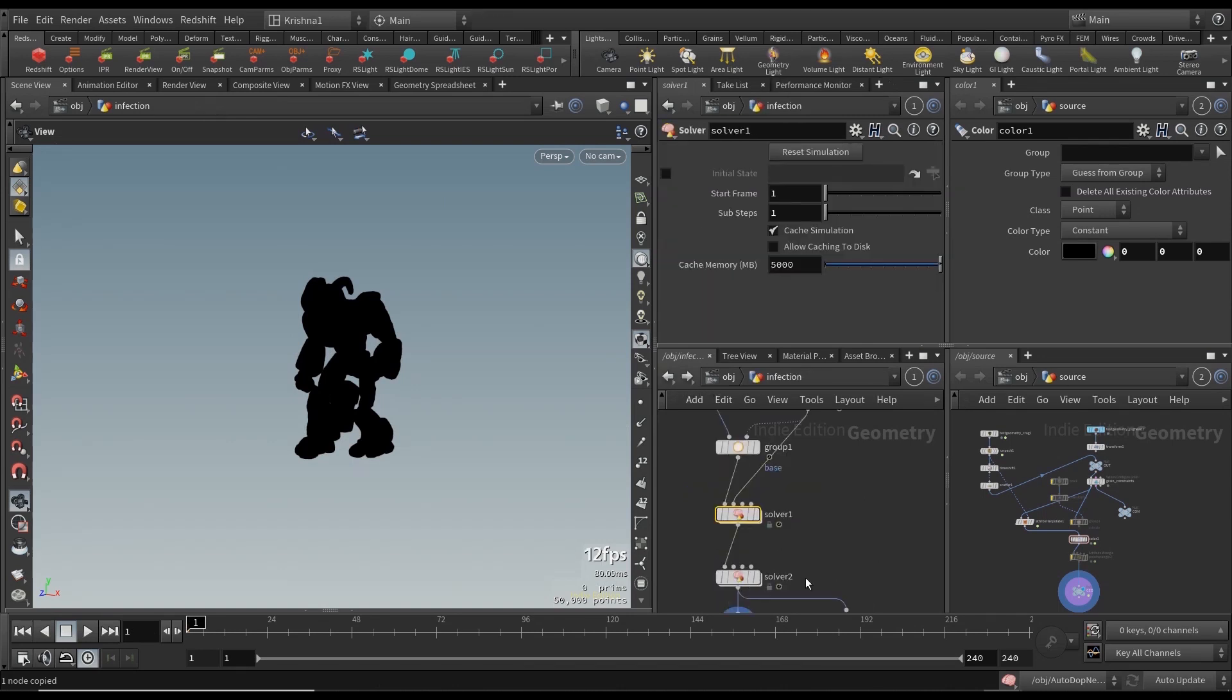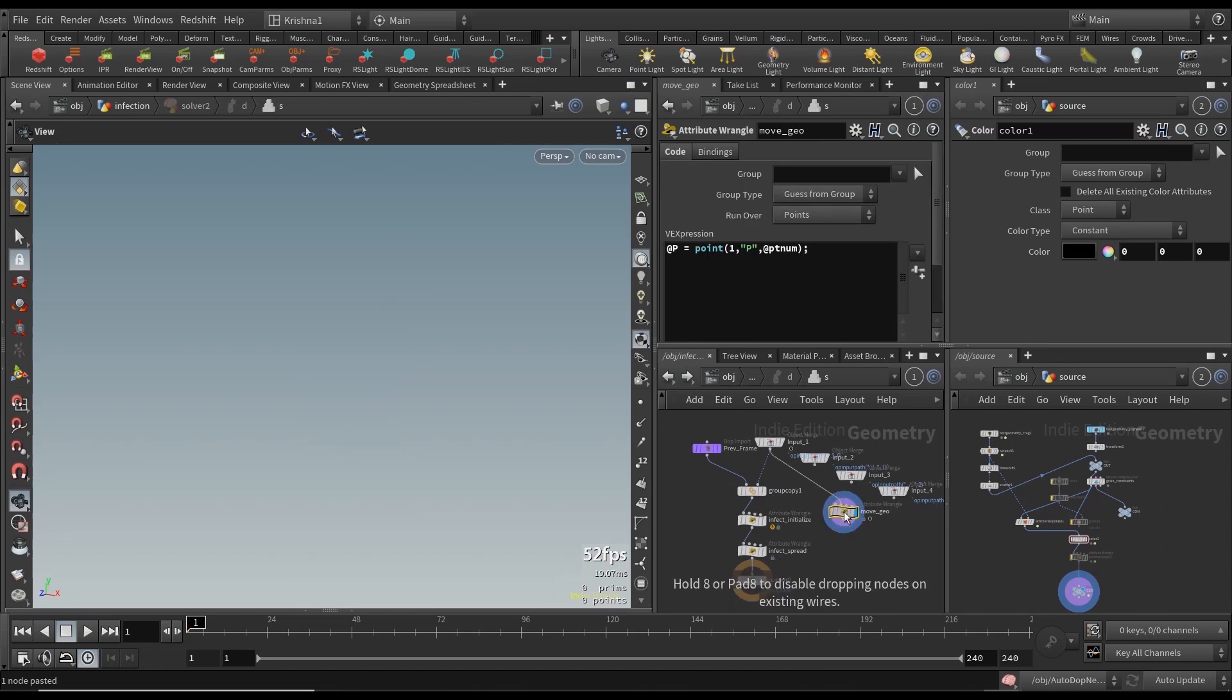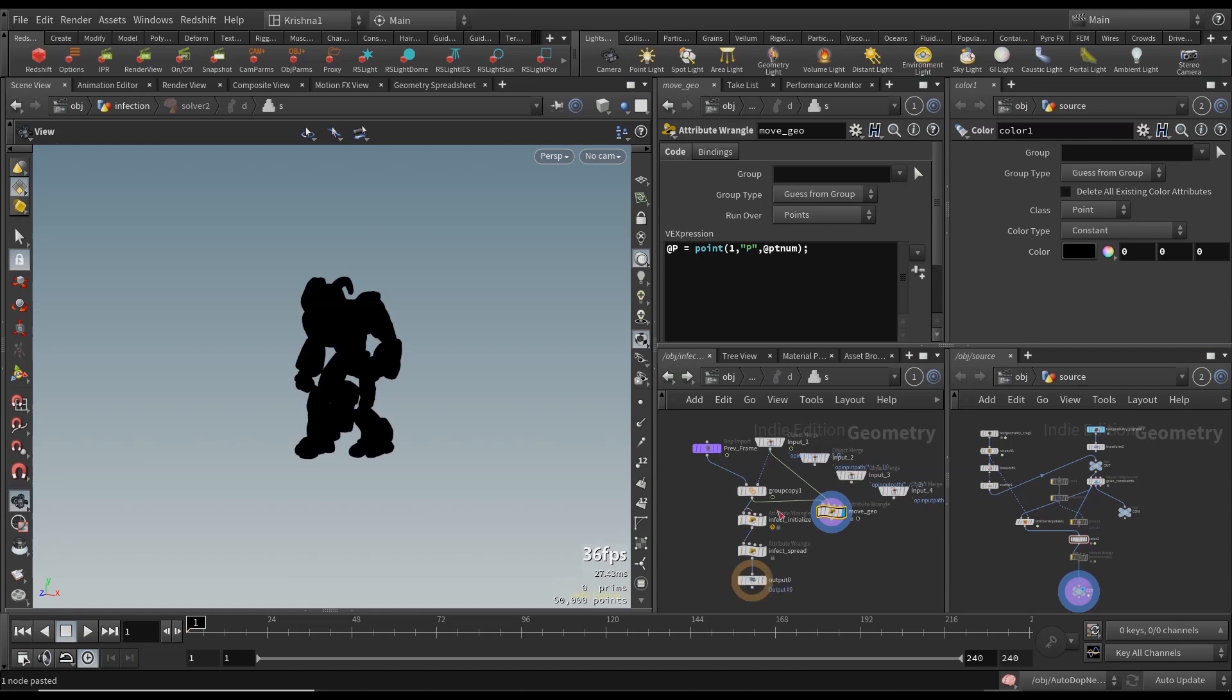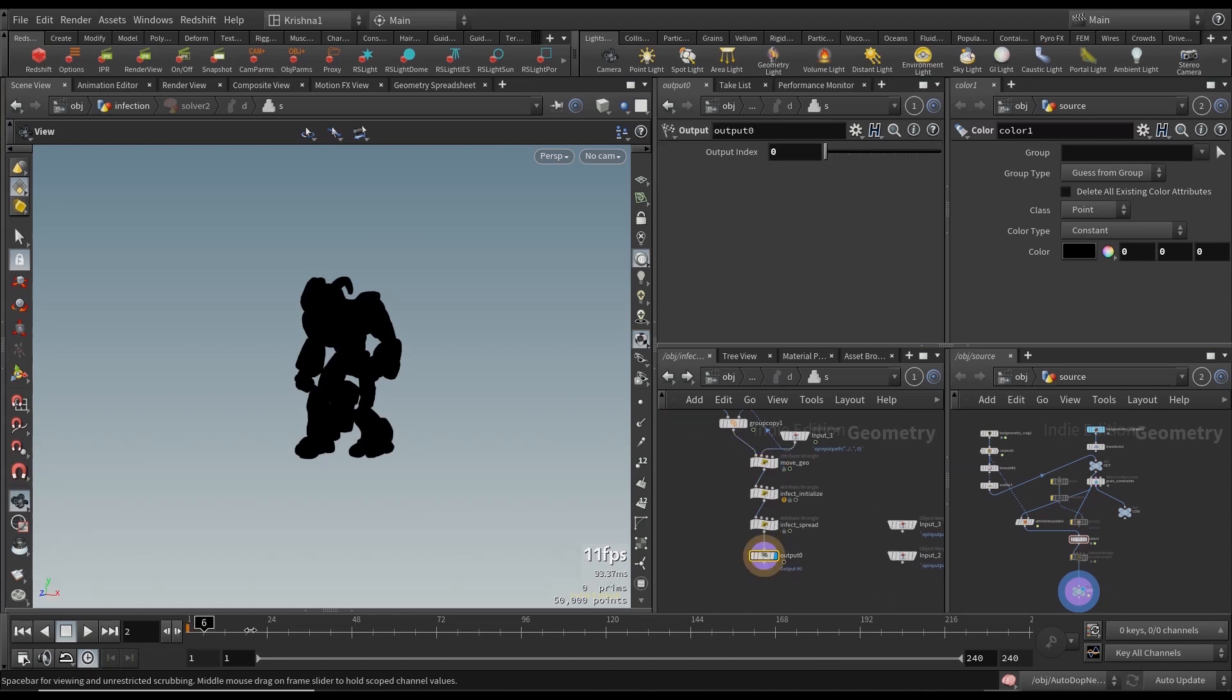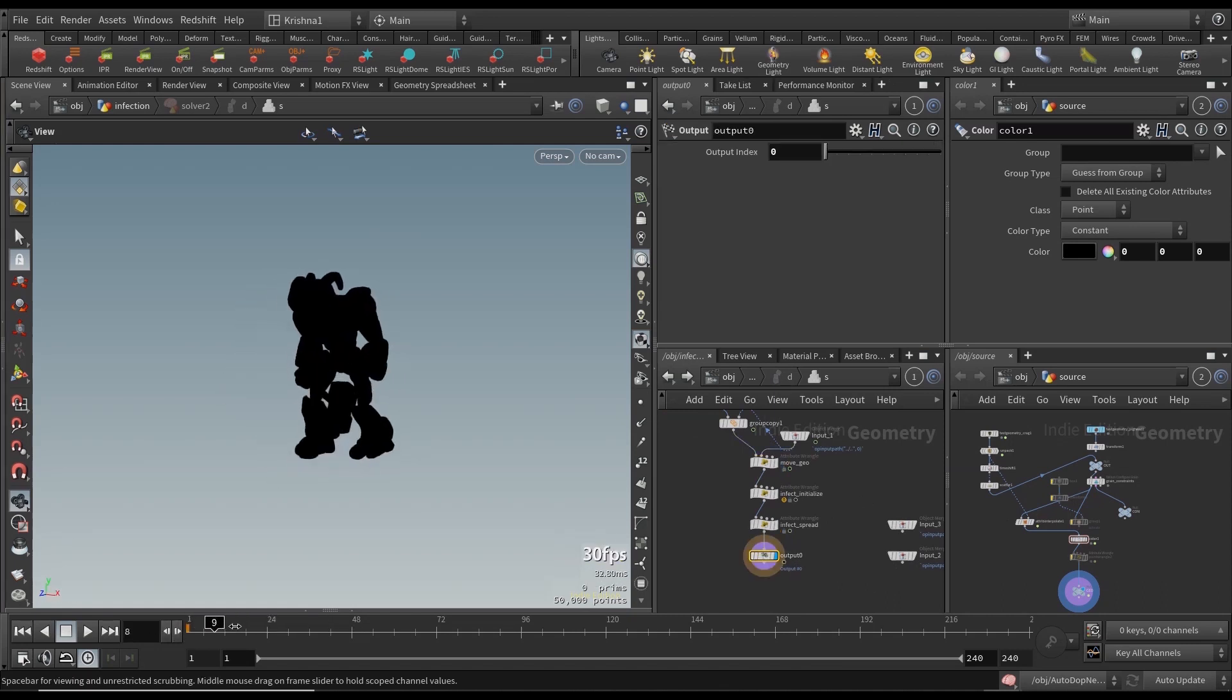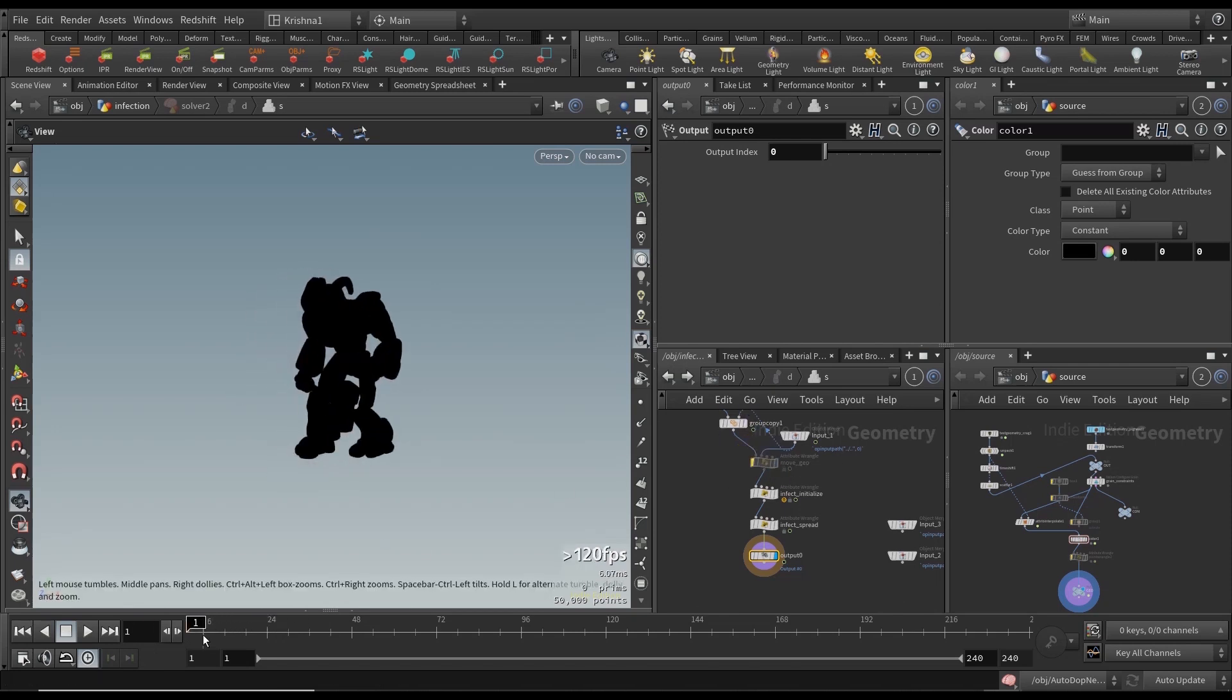Now it will start moving, there you go. We will save this as move geo and we will copy this and paste it in the second solver because we need that also, but we will do this before the infection. He moves, yeah it's a little bit slow but he's moving. Previously without the move geo point wrangle he won't be moving.